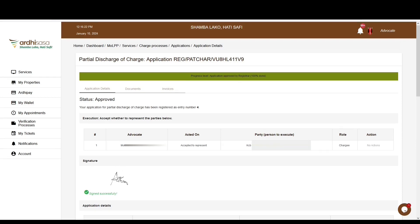That's it for this tutorial on the partial discharge of charge application. Feel free to give feedback in the comment section below. Subscribe to our YouTube channel and click the bell button to get notifications on new videos. Kindly follow us on our social media handles — Ardhisasa underscore KE on X and Instagram, and at Ardhisasa on Facebook. Thanks for watching and goodbye.